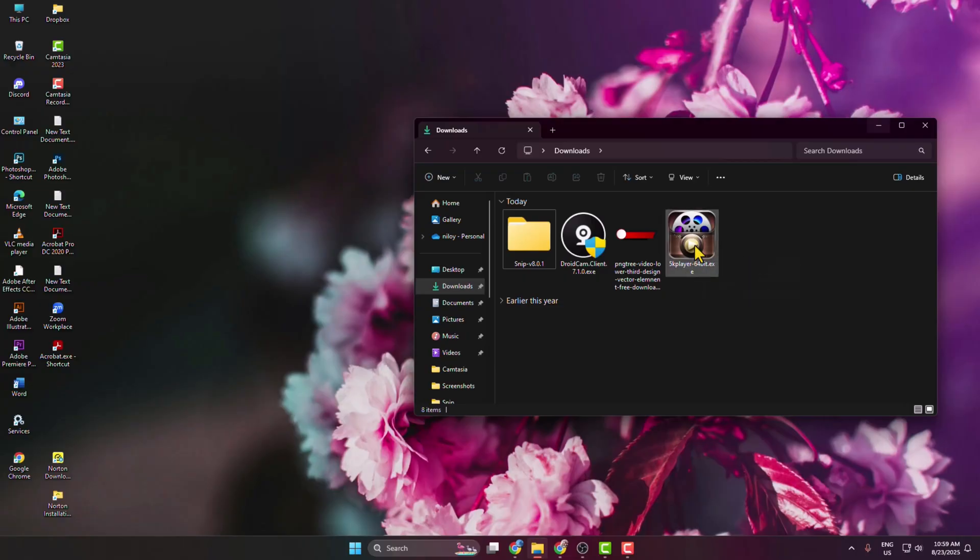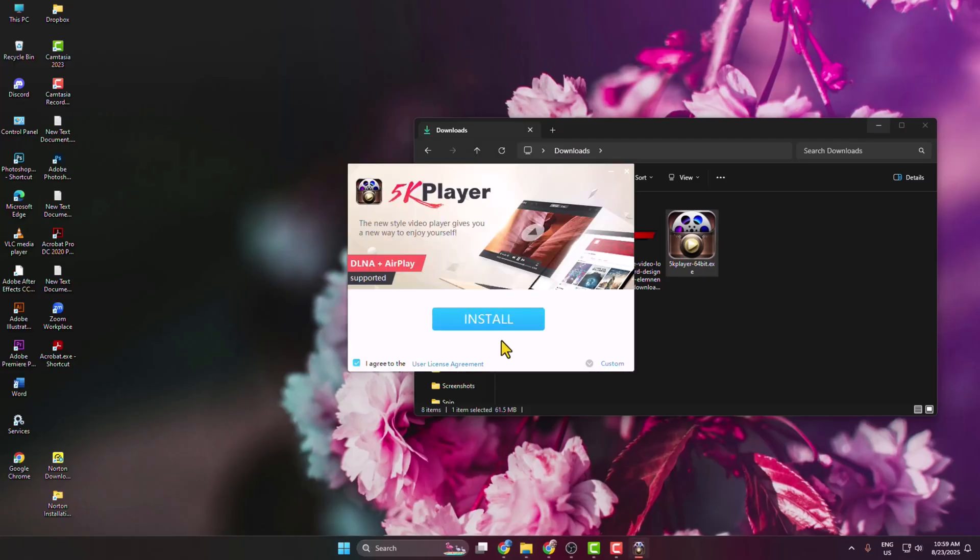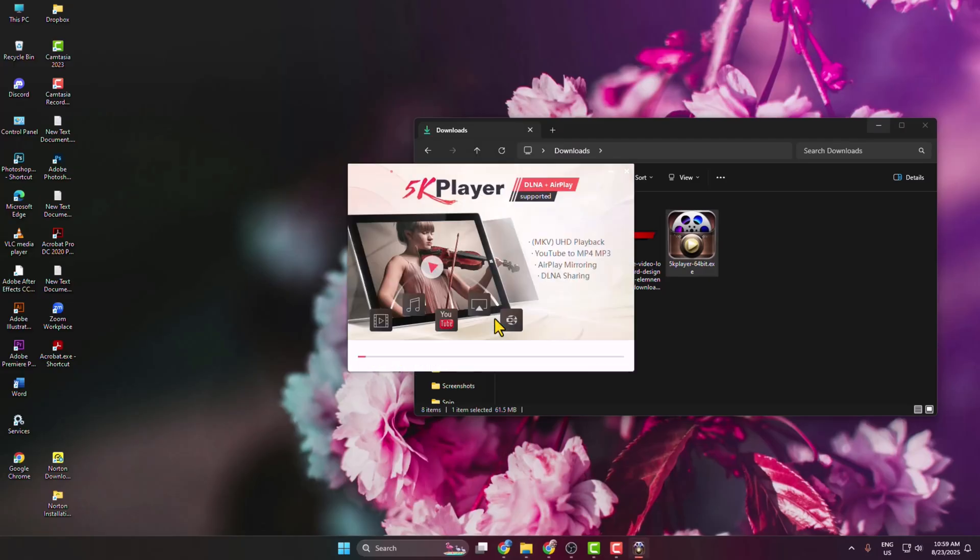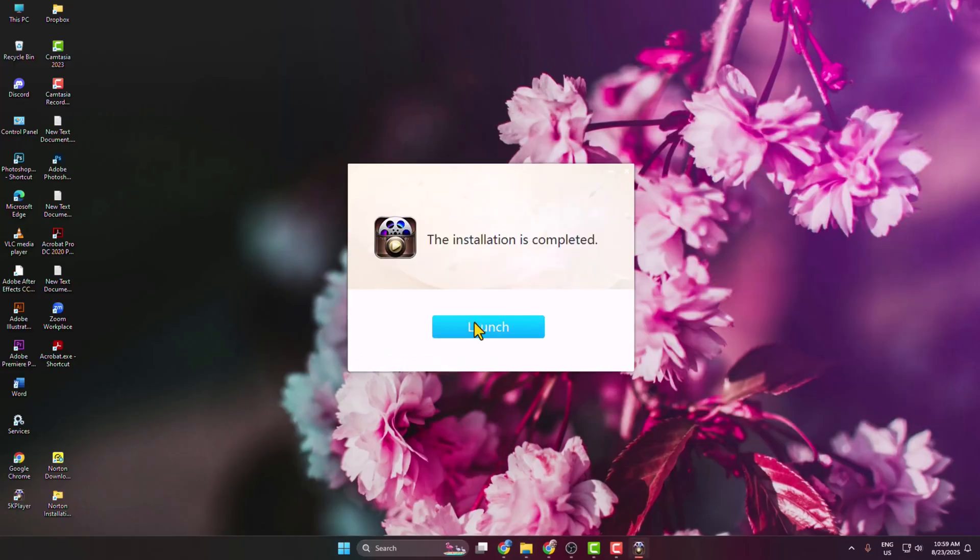Once you successfully downloaded the 5K Player installer, just go ahead and install it on your PC. Once it's installed, launch the 5K Player.